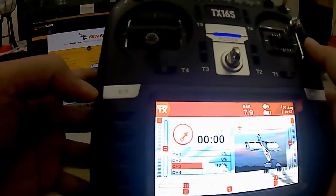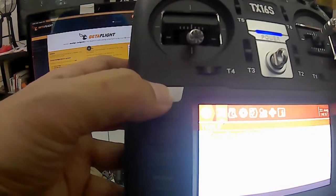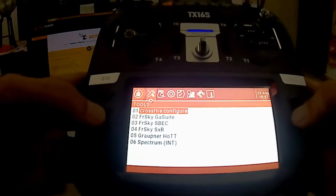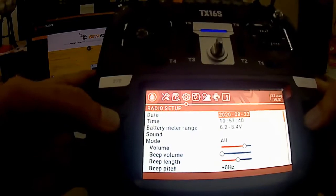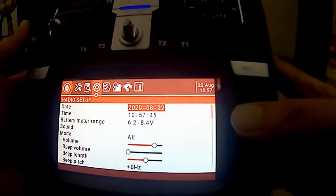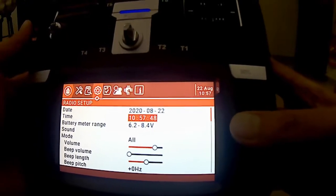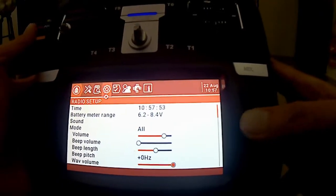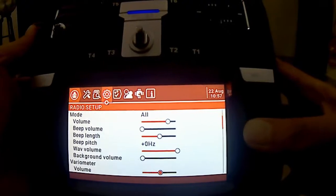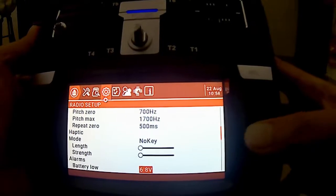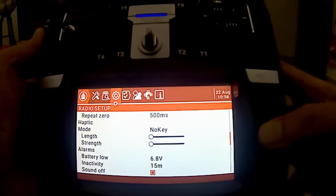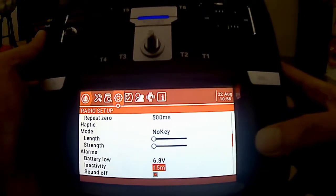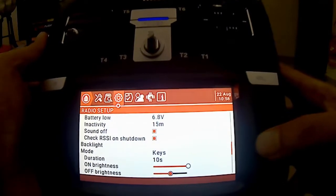So kita tengok dulu sistem remote ni. Kita click and hold. Kemudian kita pergi ke page up. Page up pergi ke bahagian radio setup. So kita pusingkan scroll ni. Kat sini kita boleh set date, kita boleh set time, kita boleh set battery meter range. Kita boleh set alarm, kita boleh set battery low pada berapa volt, dan inactivity 15 minit.